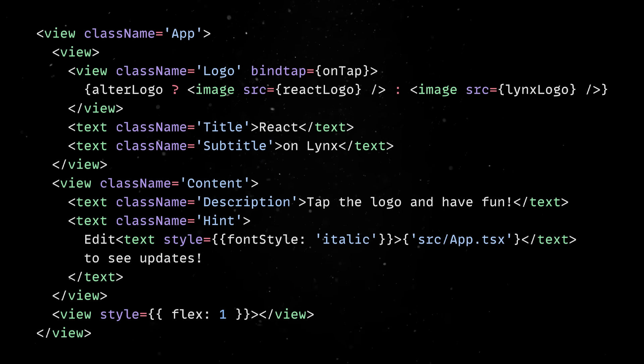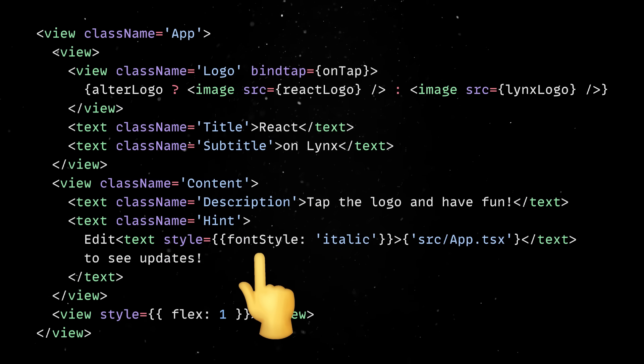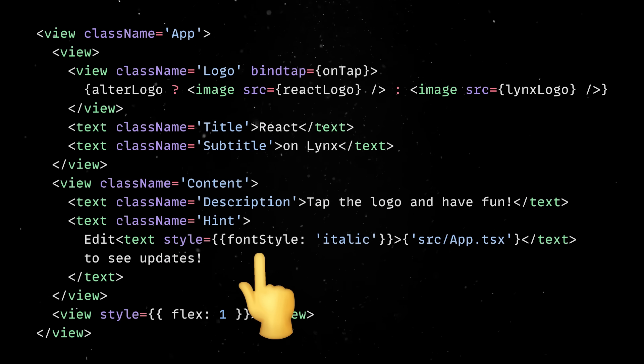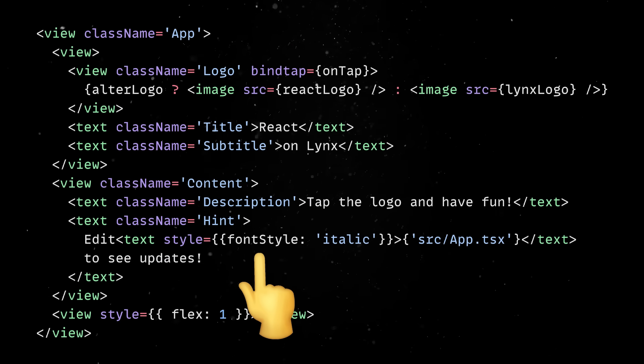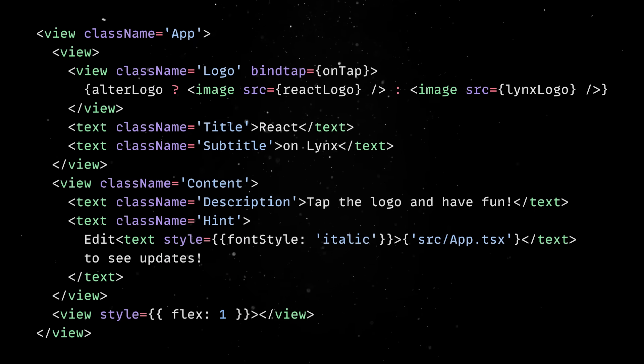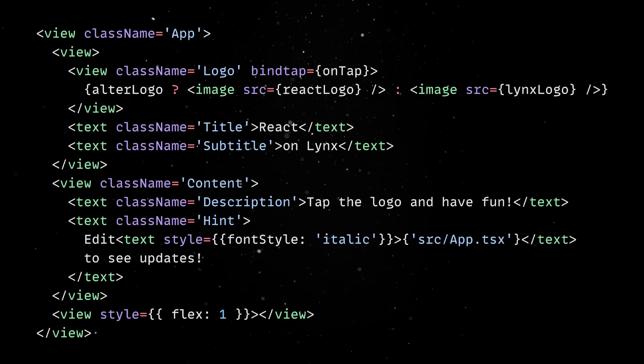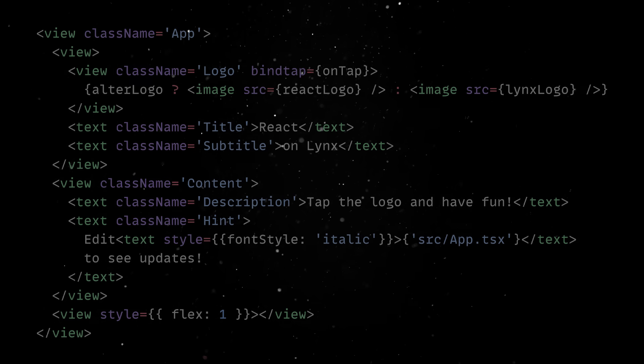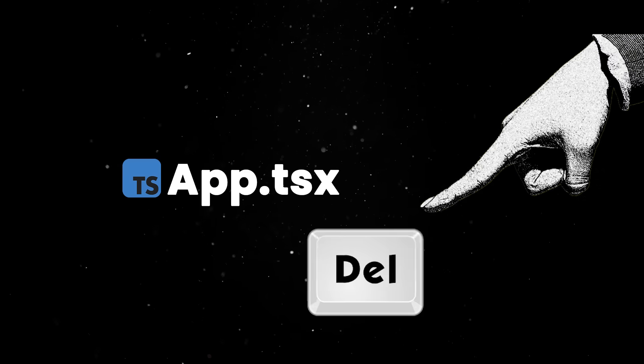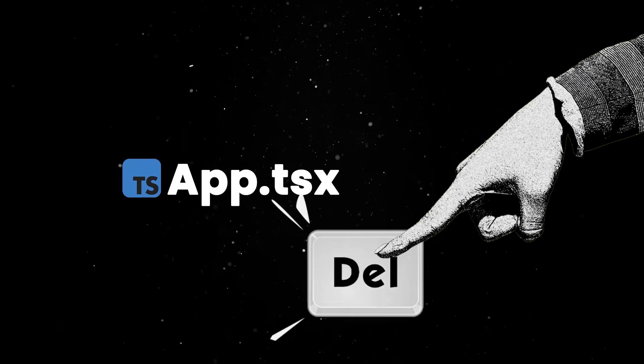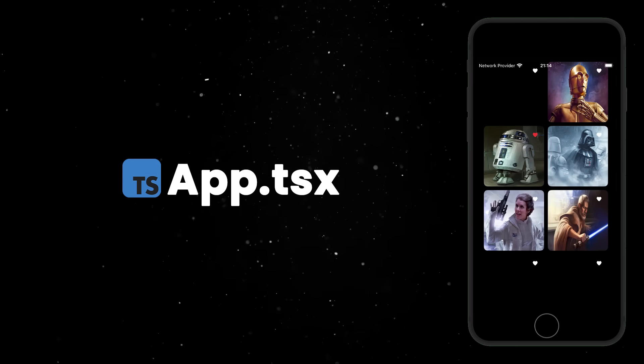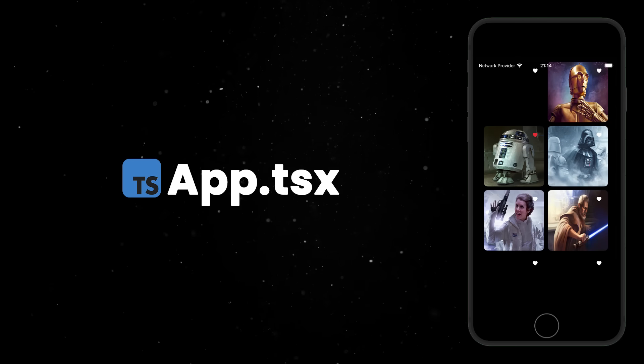Second, in Lynx you can style your app using plain old CSS. This is something rather rare in the world of cross-platform development, where styling is usually handled via JavaScript objects or Dart-based widget properties. Next, let's remove the app.tsx starter code and build a small app that allows us to view Star Wars characters and add them to a favorites list.